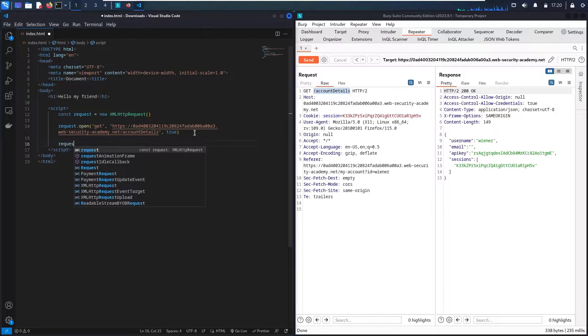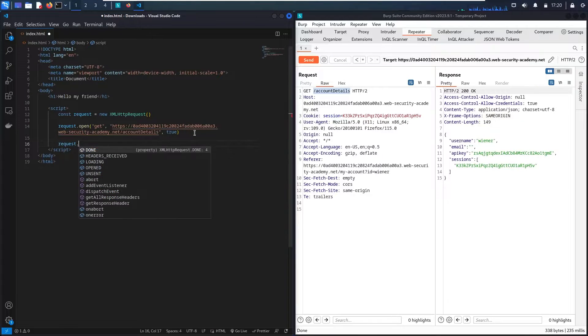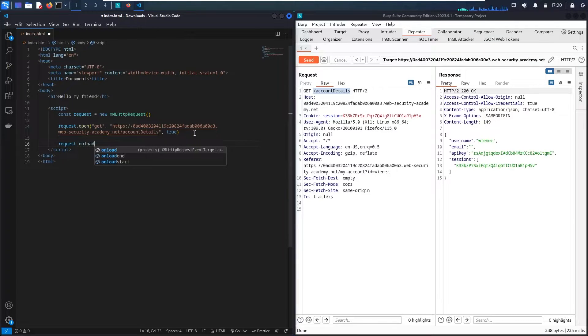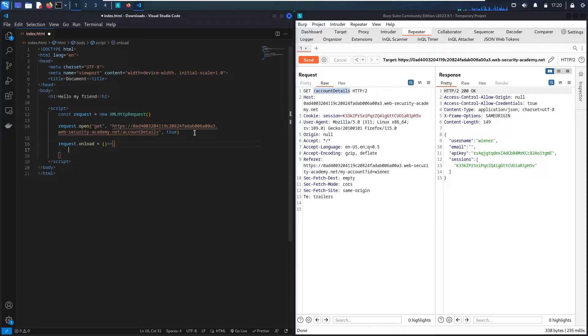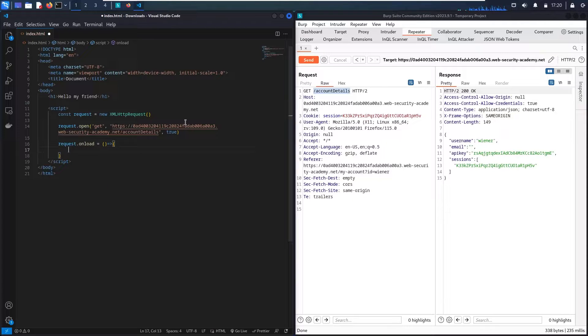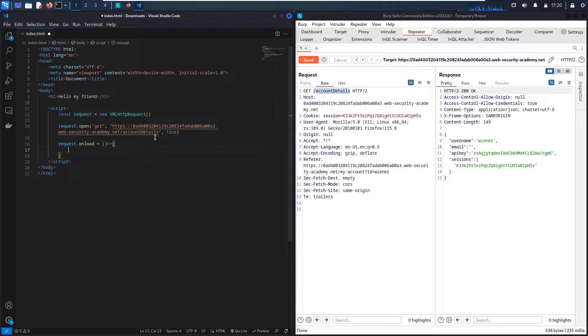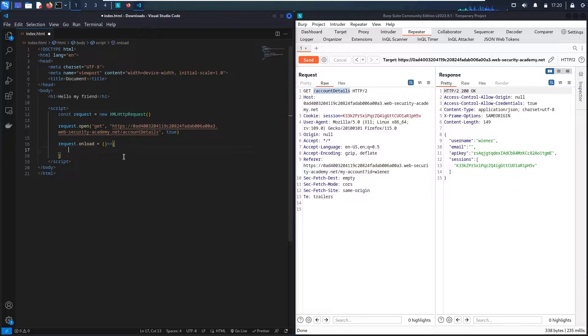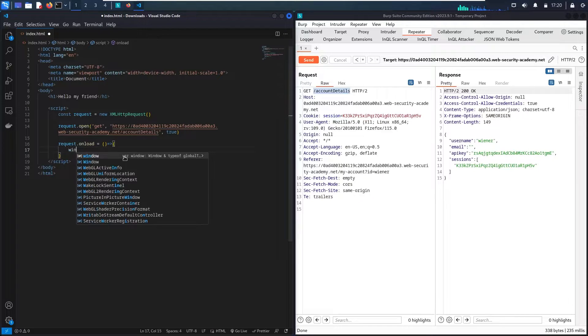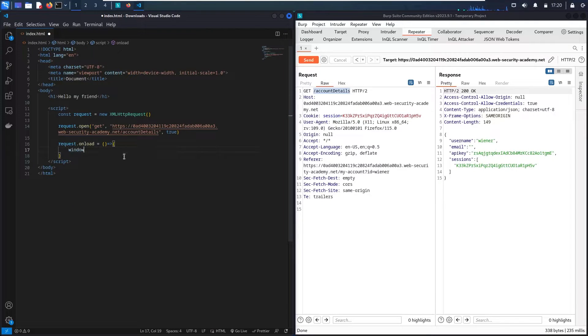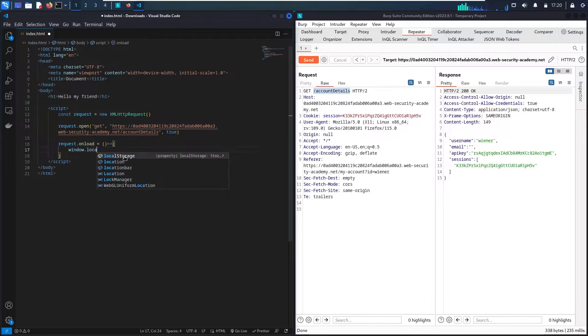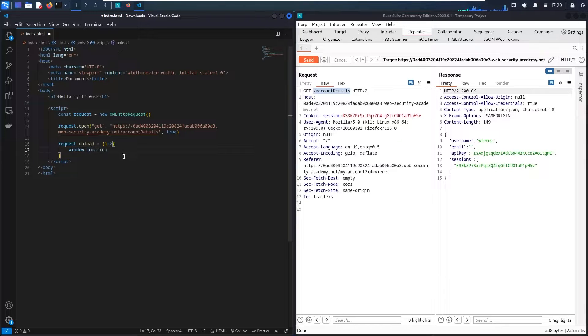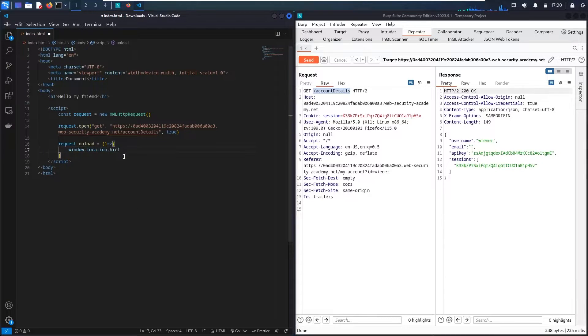Then we have the request called onload. So this function will be fired when the administrator opens this page. So if you're not familiar with what I'm talking about, please watch my first video of this CORS series so you'll understand what this onload is doing.